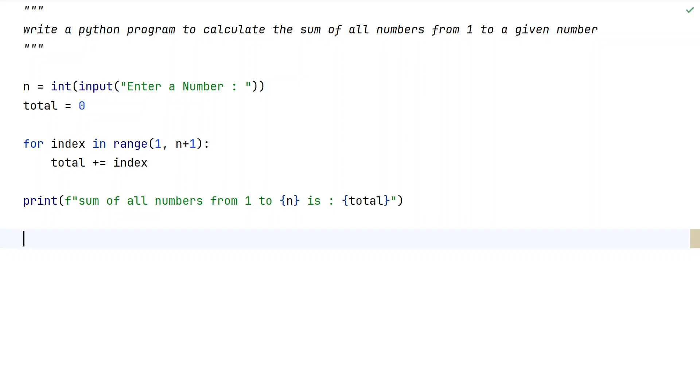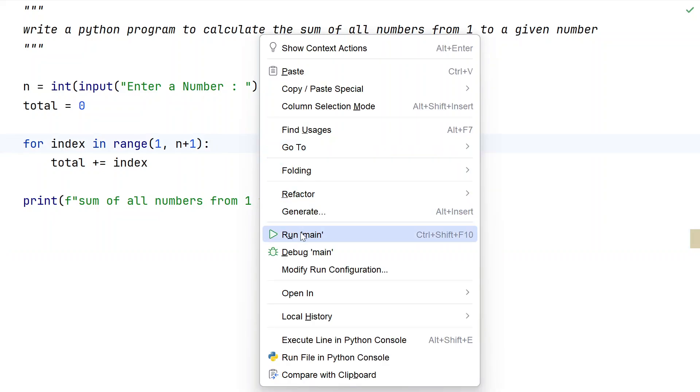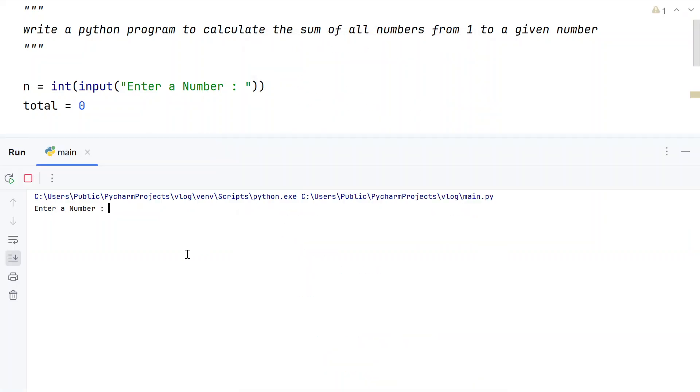Let me execute this and show you how it works. Running the main program, enter a number. Let's give 3.